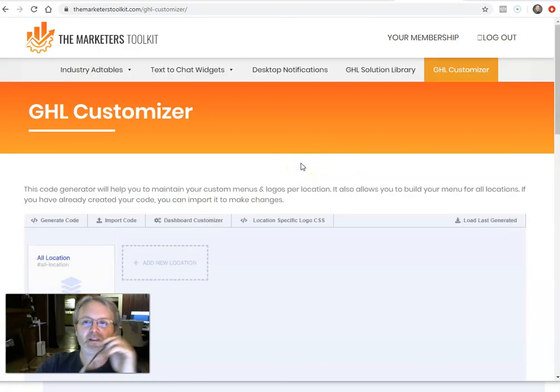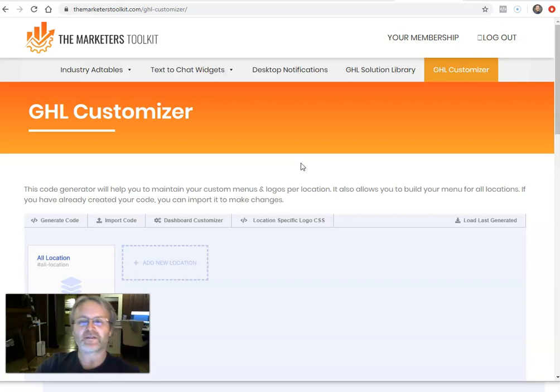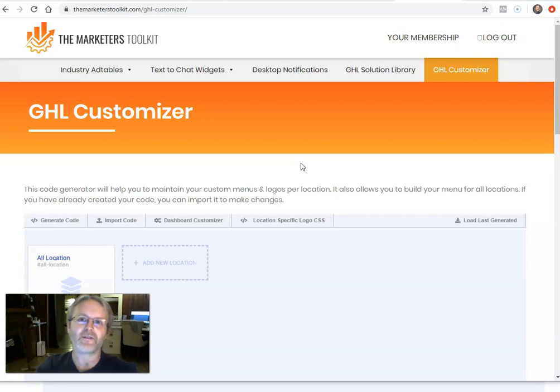So one of the things that I love about Go High Level is that you can customize almost anything, and they give you access to almost all the code. Not all the code, but you can put your own code into High Level.